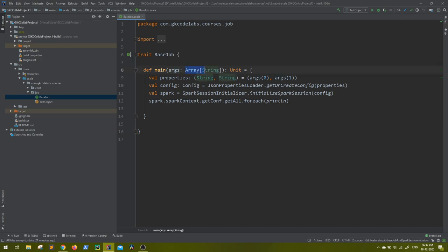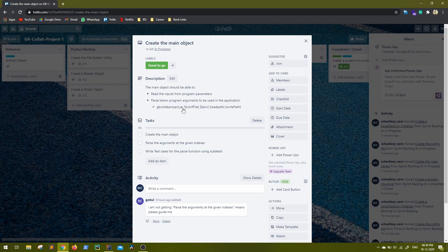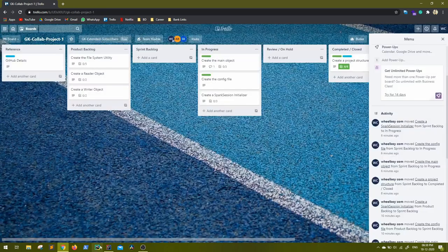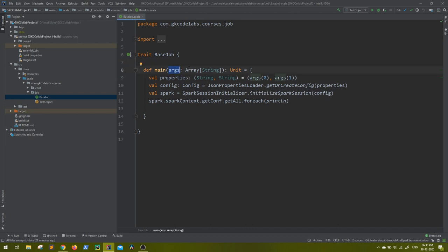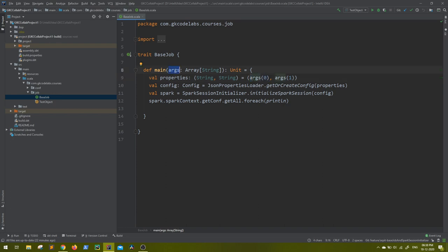What this main method is doing - args is the array of strings, which is basically whatever you pass as a program argument to the application once you build it. As defined in our stories, we have to take the input at index 0, index 1, 2, and 3 and use it in our application. So what I have done - instead of taking it as index 1, index 2, I have defined it as a tuple of strings. As of now I am using only the first two arguments. As and when we need the read path and write path I will also use index 2 and index 3. So my properties will be a tuple of strings which will have args of 0 and then the first index.